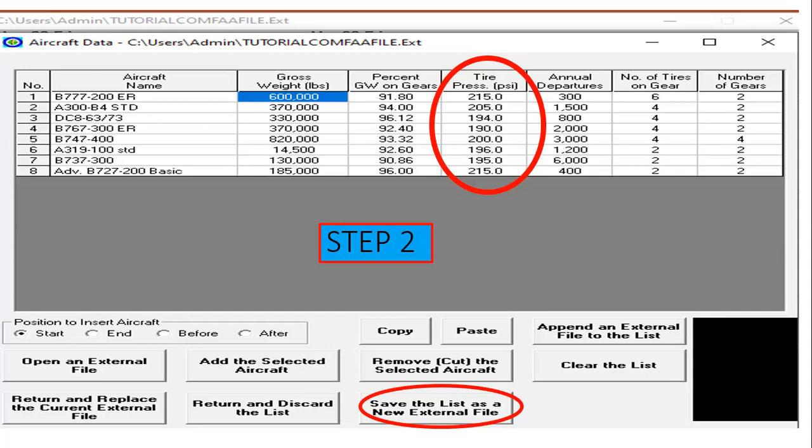Alternatively, instead of that step-by-step approach, you could open the aircraft window first, add and select the aircraft, build the table accordingly, and then save the list.